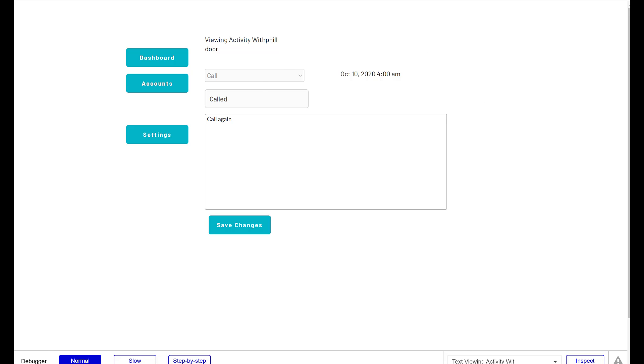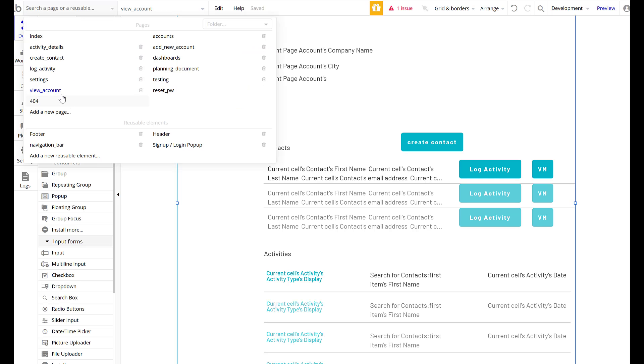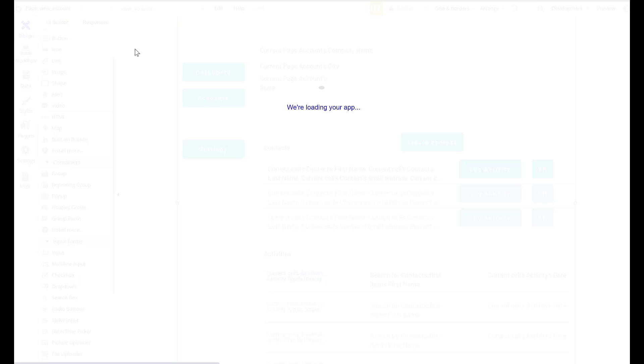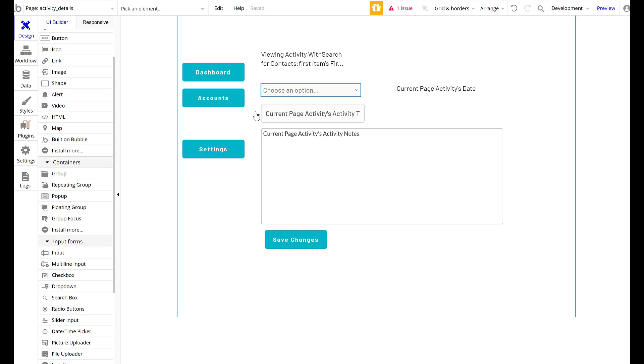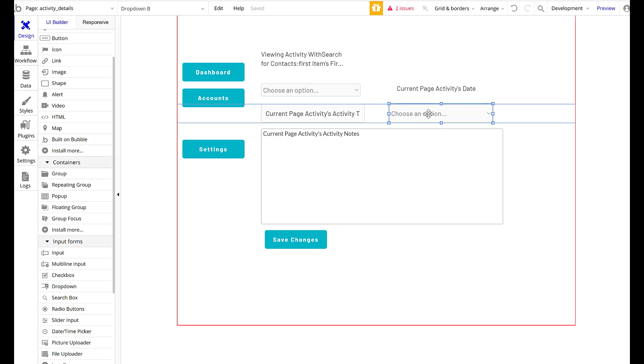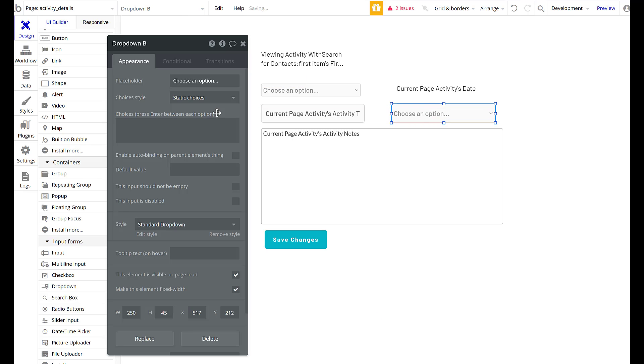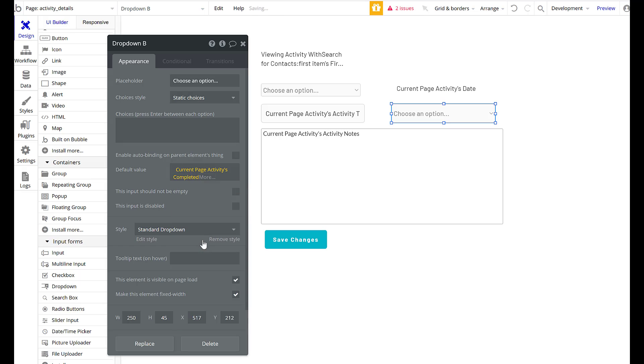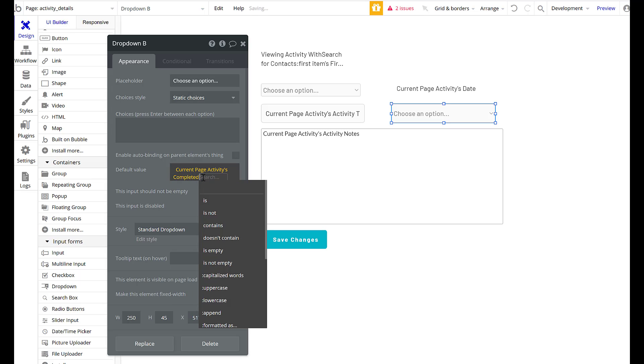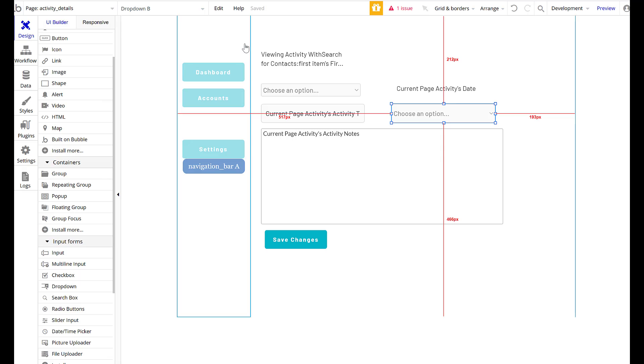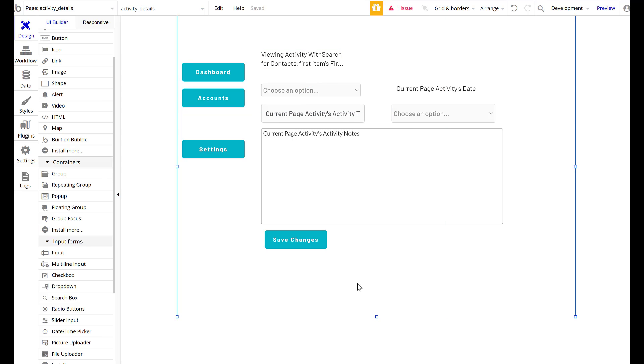So what do we notice here? We need a completed here. So on our view activity, account, oh activity details is what we called it. There we go. We need a drop down again. Default value will be current pages activities completed. Yes. No. There we go. Perfect.